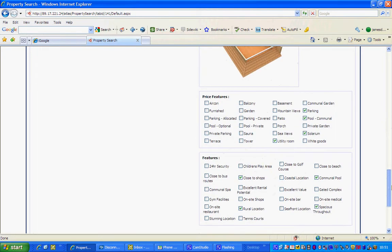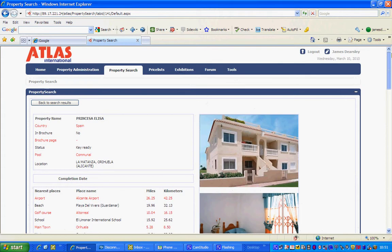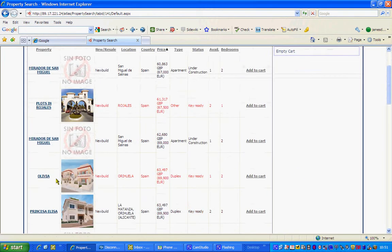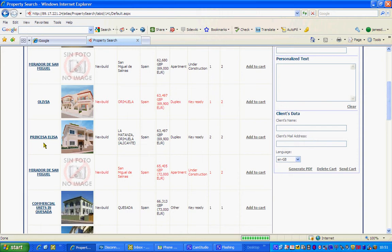Down here you can generate some PDFs if you want to. But what a lot of people tend to do is they tend to be talking to clients on the phone, and they'll say right, I want to send more information about the Olivia and the Princess Elisa. You want to send this via email to a client, so you'd add it to the shopping cart by clicking on there. And if you want to add the Princess Elisa as well you add that too.